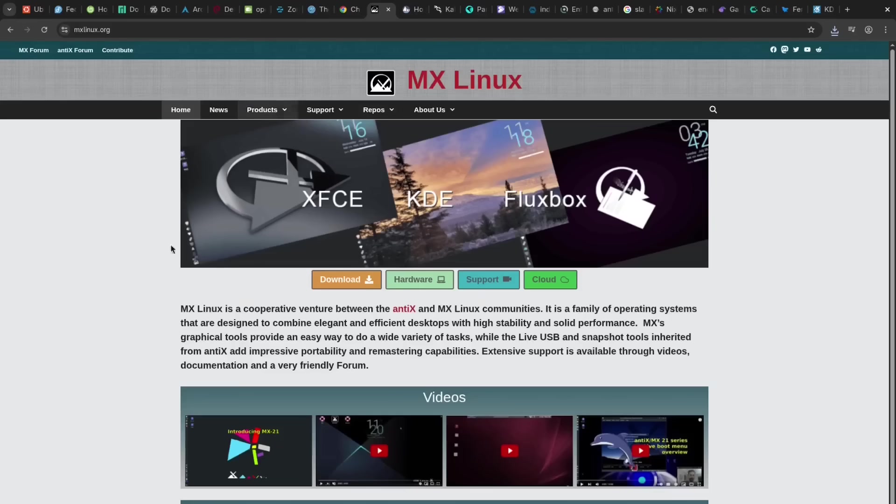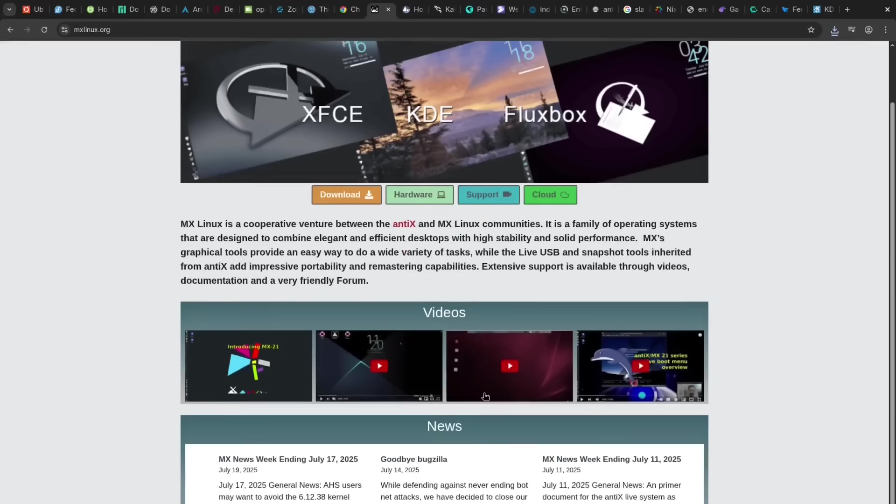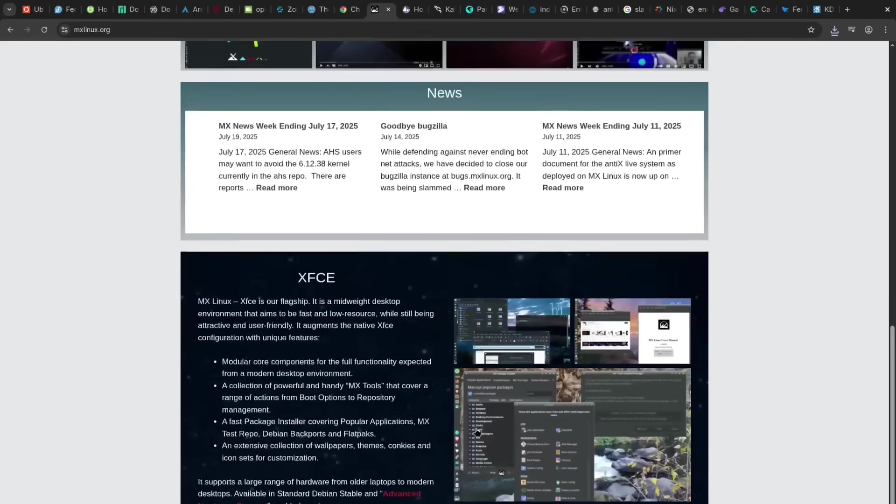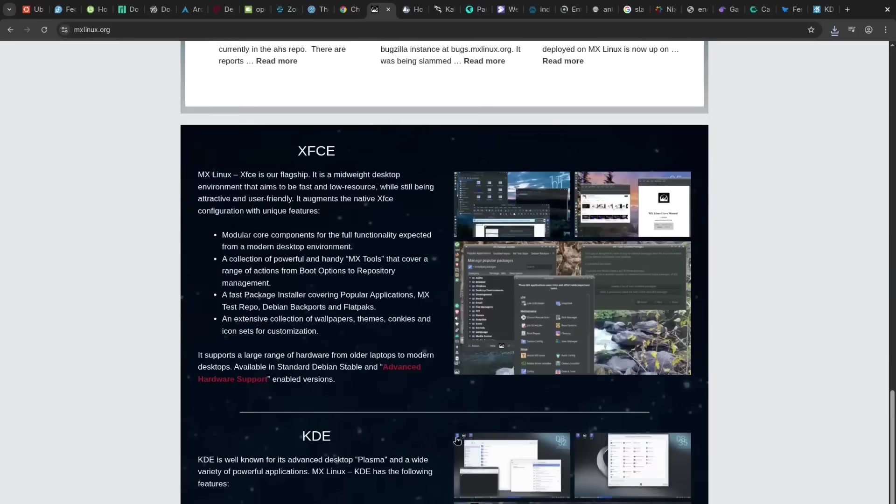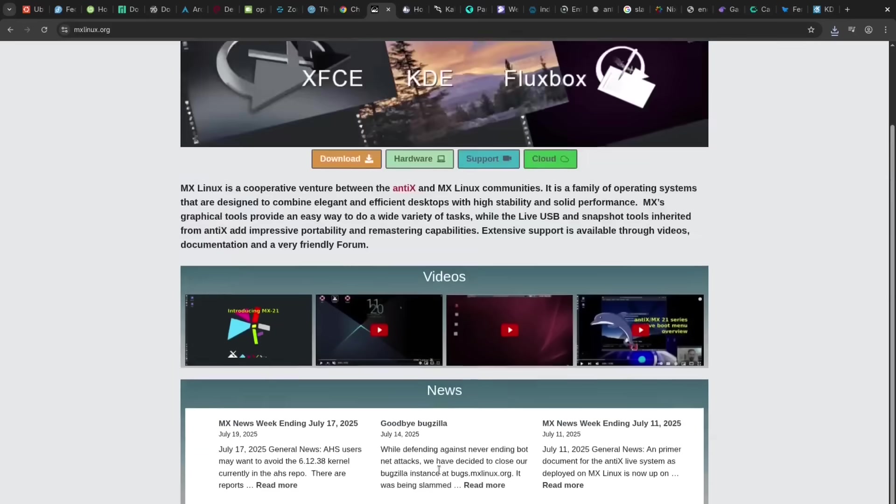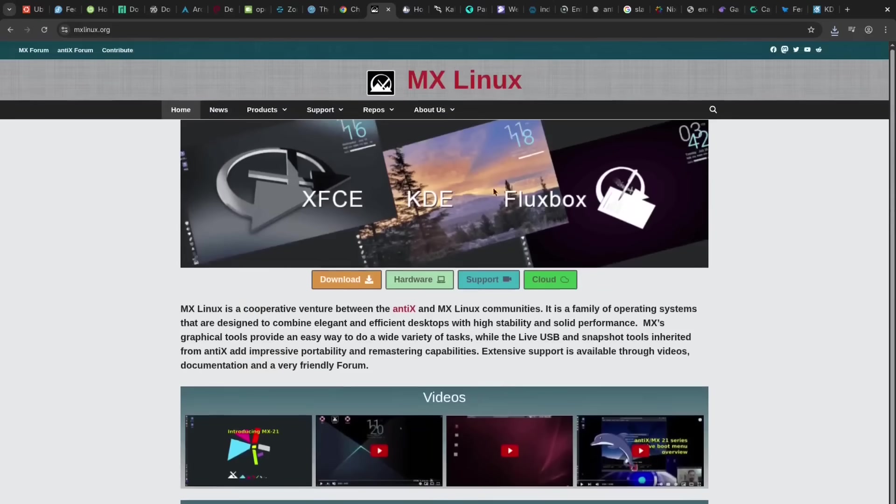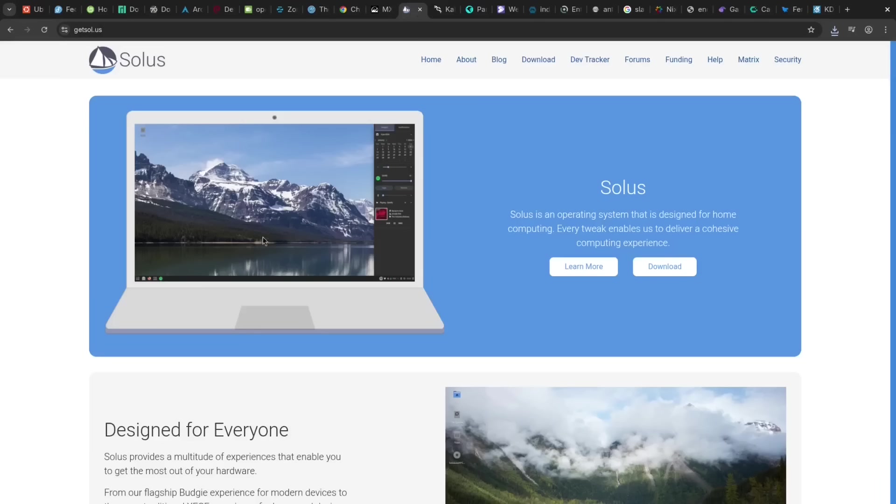MX Linux is pro for its lightweight, fast, and stable Debian base, along with its useful MX Tools. The con: its default desktop might feel basic or dated to those used to flashier environments.